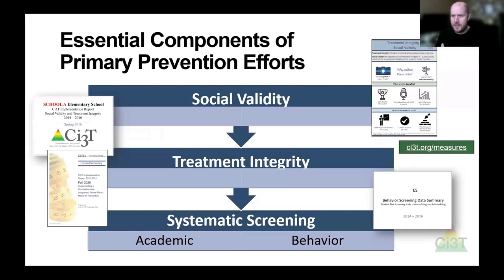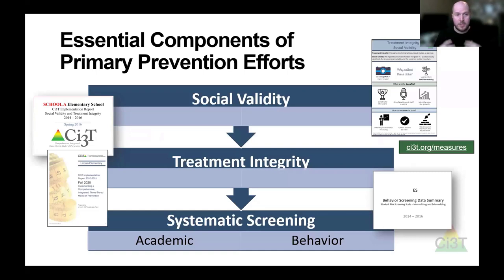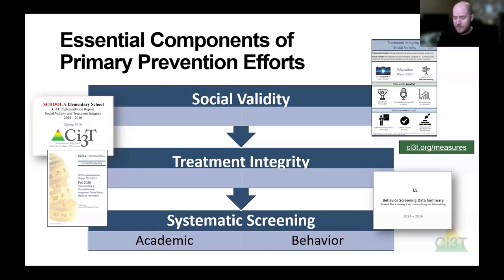We want to consider the ways we're reviewing data to monitor our plan. This includes looking at social validity — how well folks find our tier one plan acceptable in terms of procedures, goals, and outcomes. Also treatment integrity — how well folks are implementing the school-wide plan. And of course, student-based measures with academic and behavioral screening. These data sources are going to drive us to look at what we're doing, what we need to change, and what we might need to adjust to help kids.